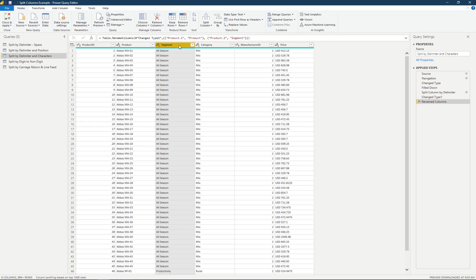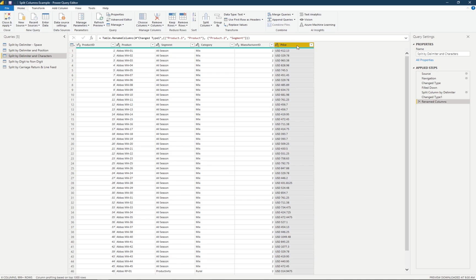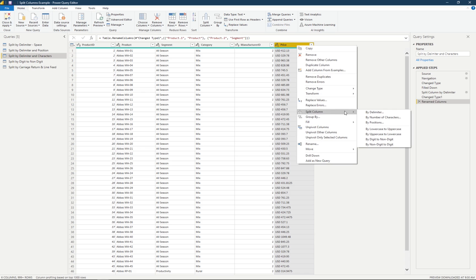Now we have those values set up exactly the way we want, so we can filter by product or by the segment the product belongs to. Next, we'll look at the price column. Each cell shows the price for that product in U.S. dollars, but the USD label is a problem for reporting. We're going to split this column by number of characters to get rid of the USD label, then change the data type to currency.